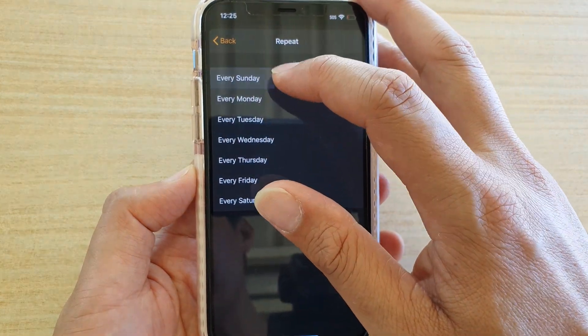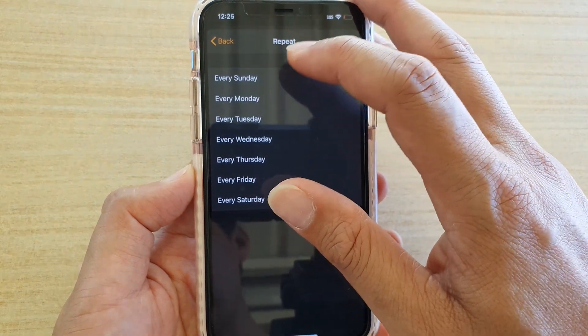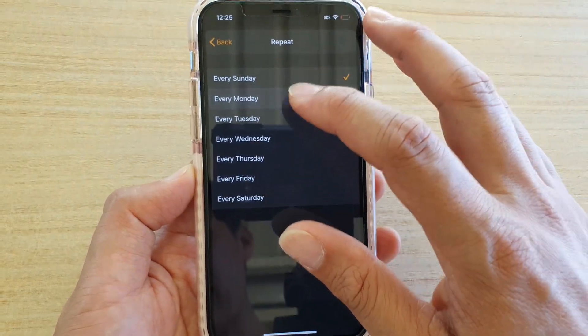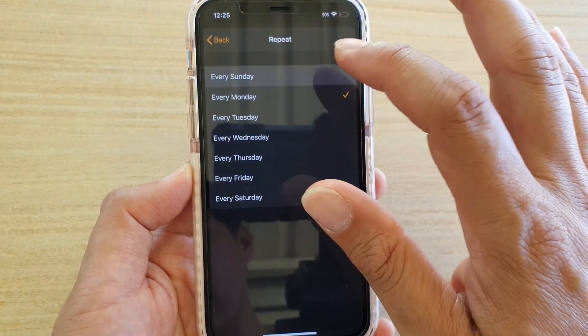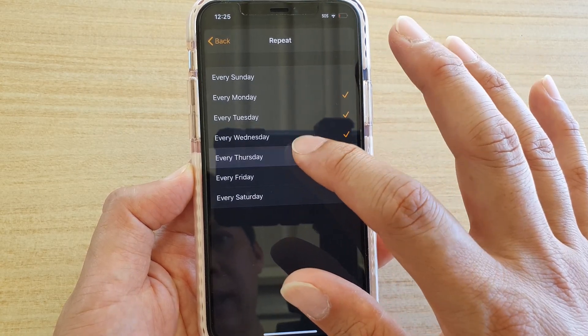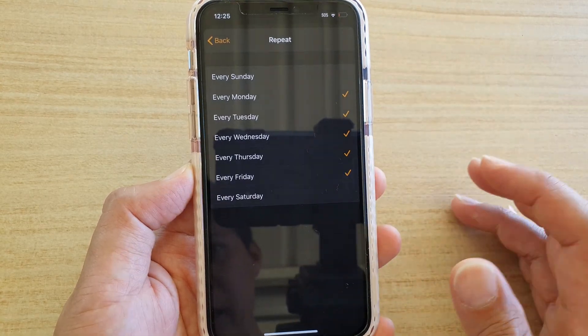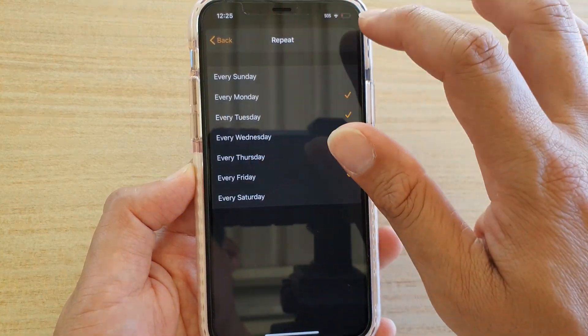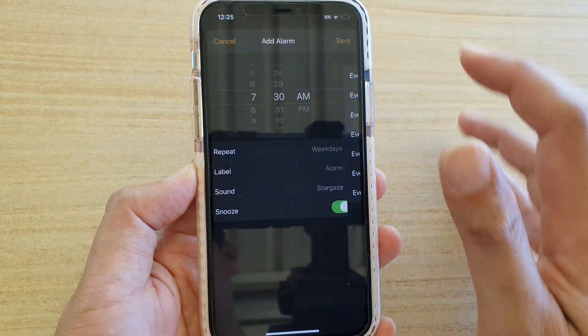You can choose Sunday, Monday, Tuesday, or just Monday, Tuesday, Wednesday, Thursday, Friday, and then tap on Back.